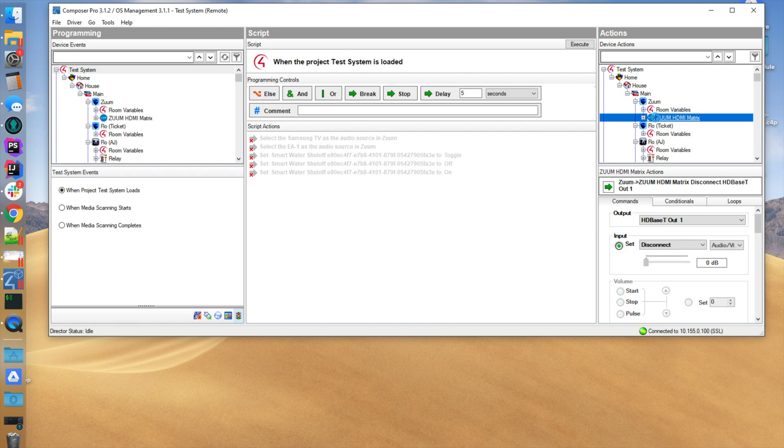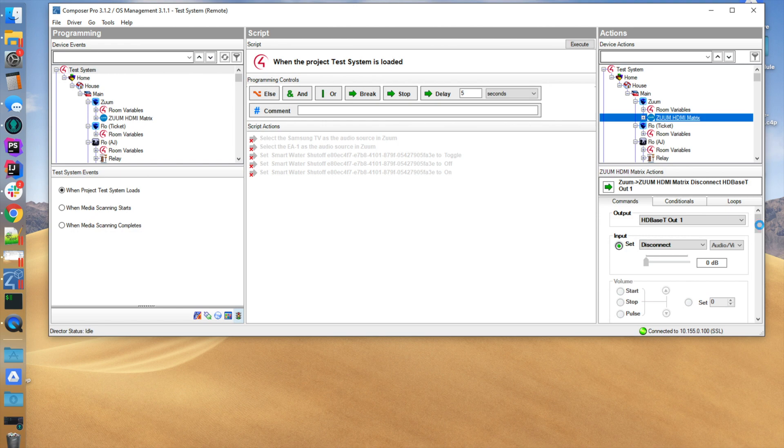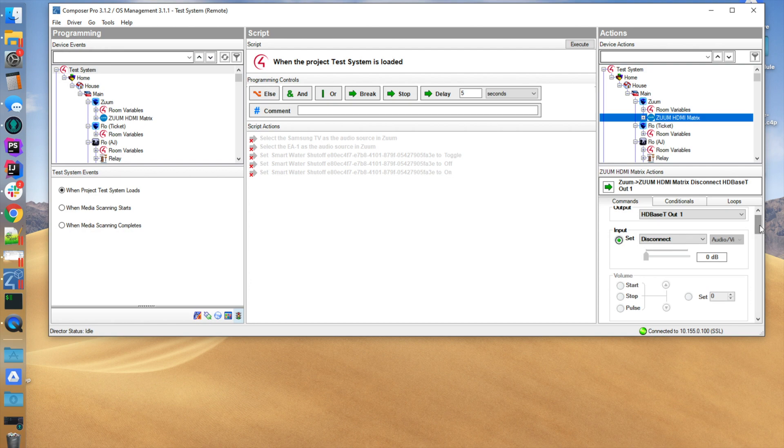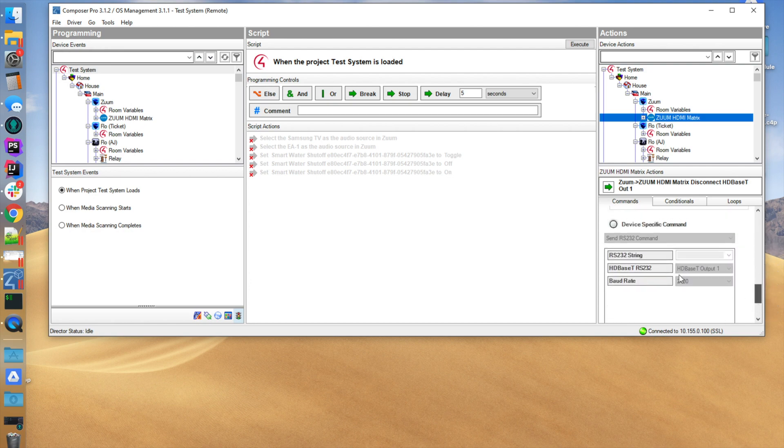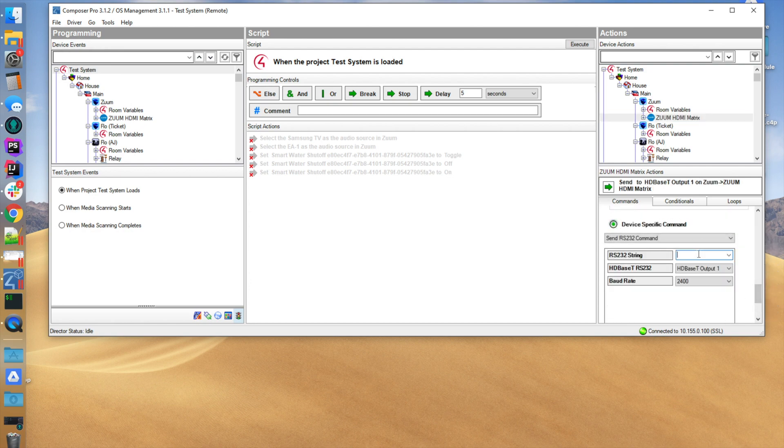What you're going to do is you're going to click on the Zoom on the actions tab, and once it loads, you're going to scroll down to the bottom and you're going to enter the RS-232 string.